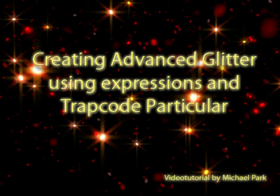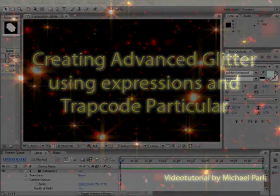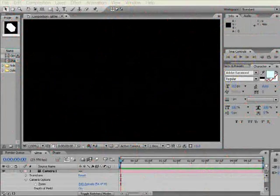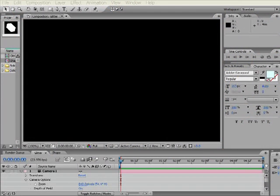Hey everybody, Michael Park here for CreativeCow.net and welcome to my Advanced Glitter Particle tutorial using Trapcode's Particular plugin.